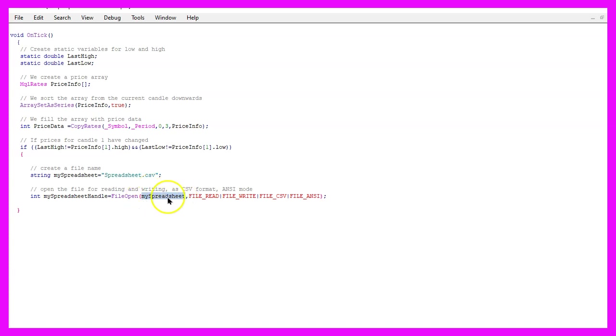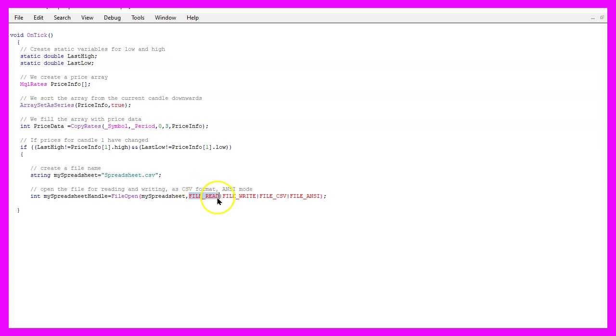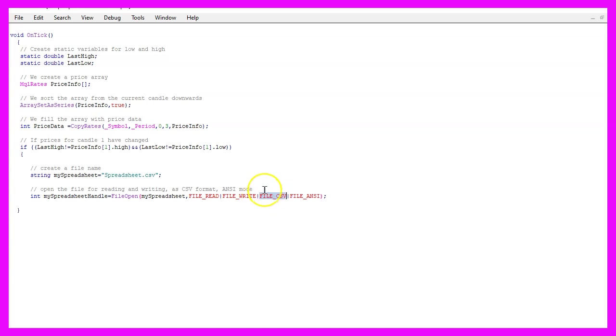And we need to pass a few parameters FILE_READ and FILE_WRITE will open the file for read and write access. This is the file mode it is called FILE_CSV and we are going to use the ANSI mode to write the file.